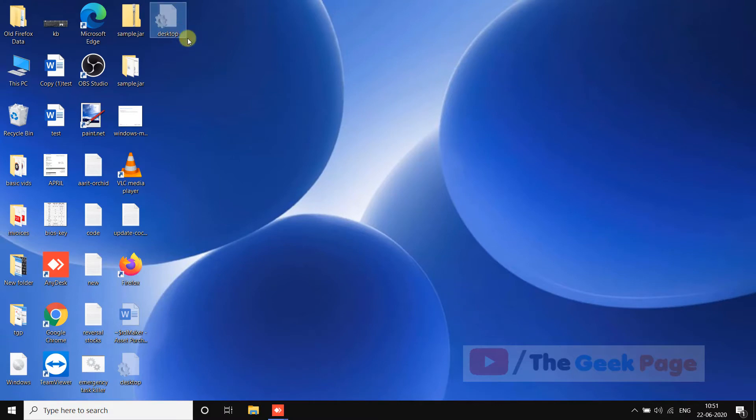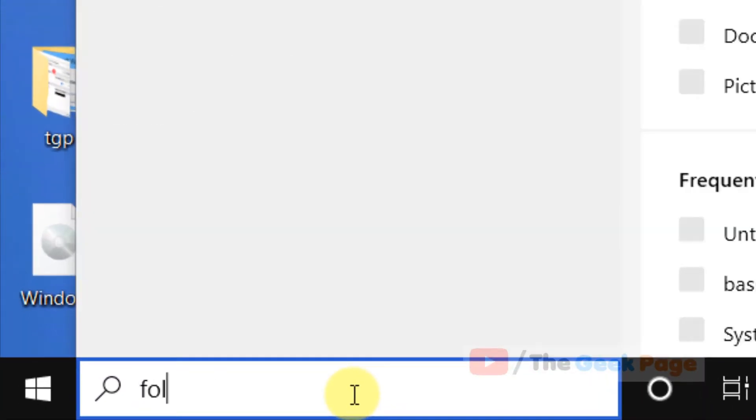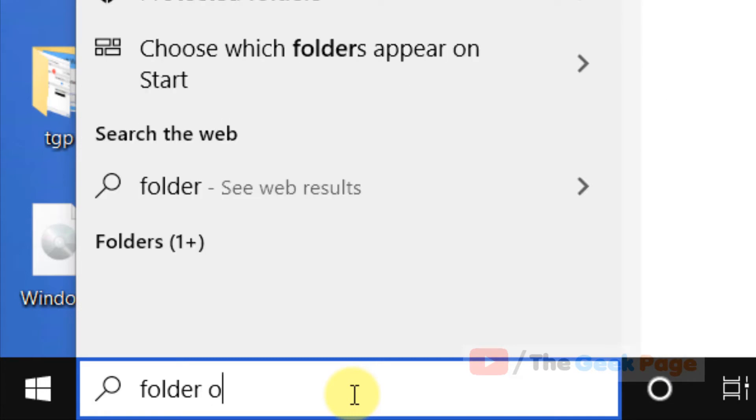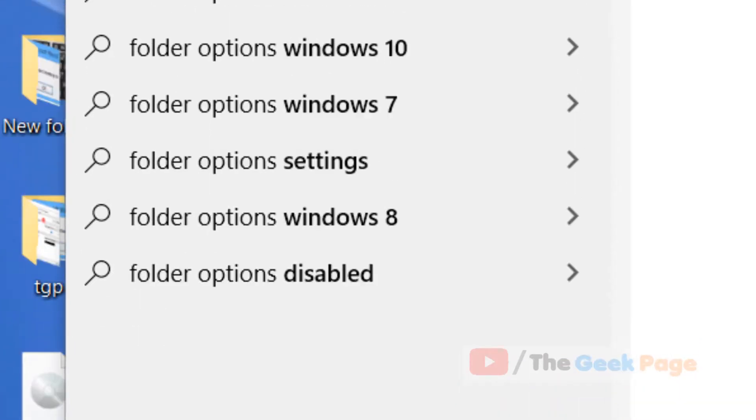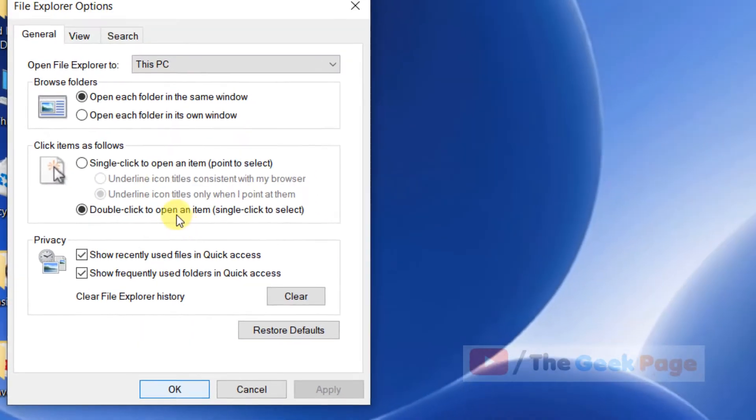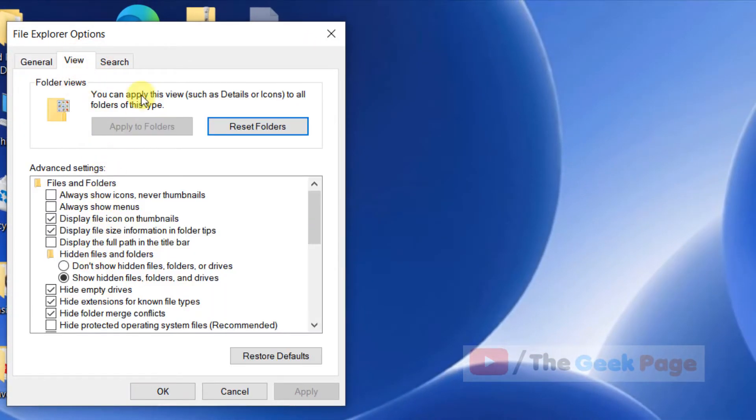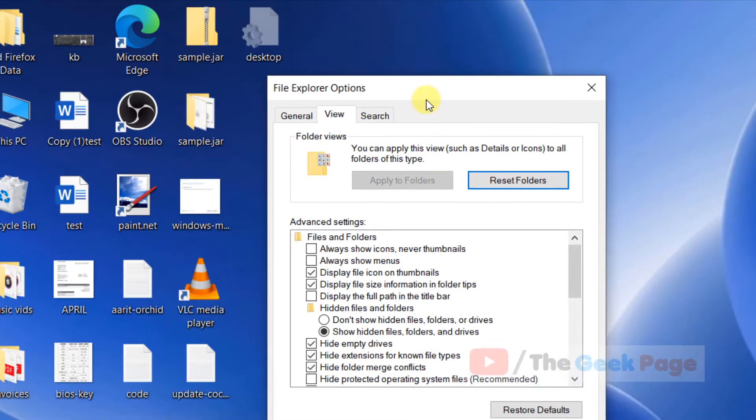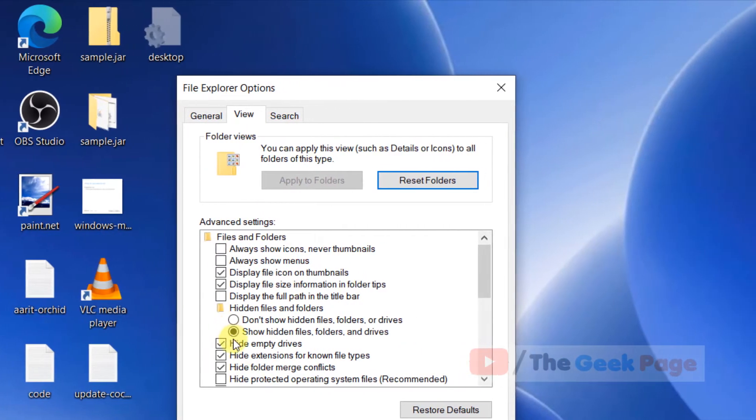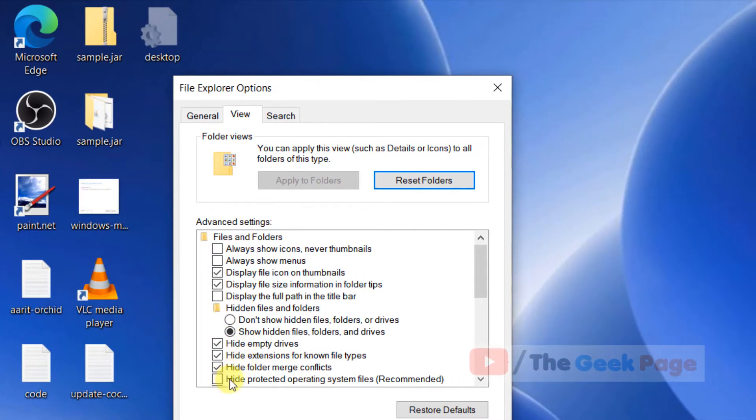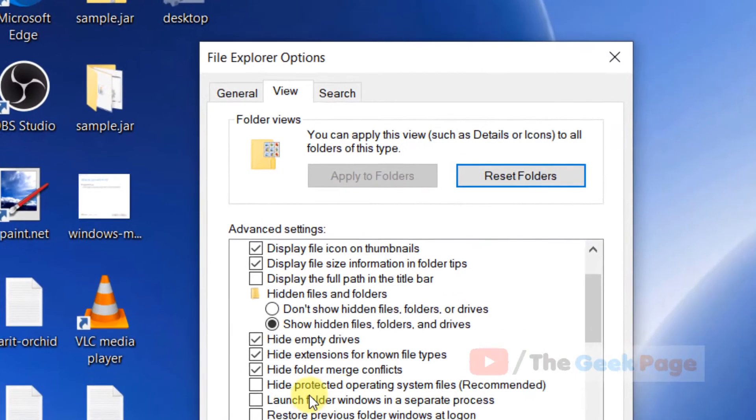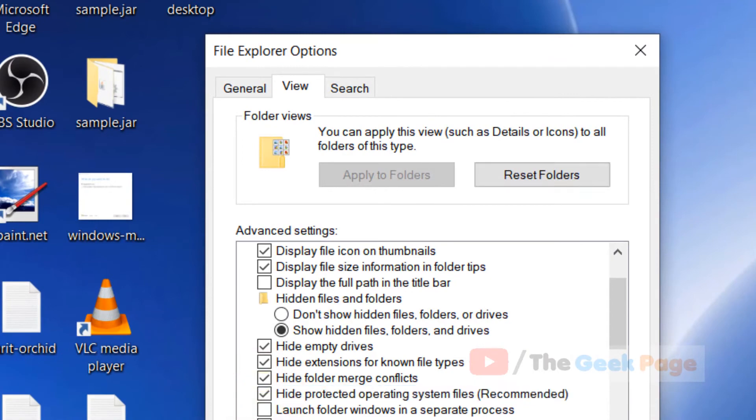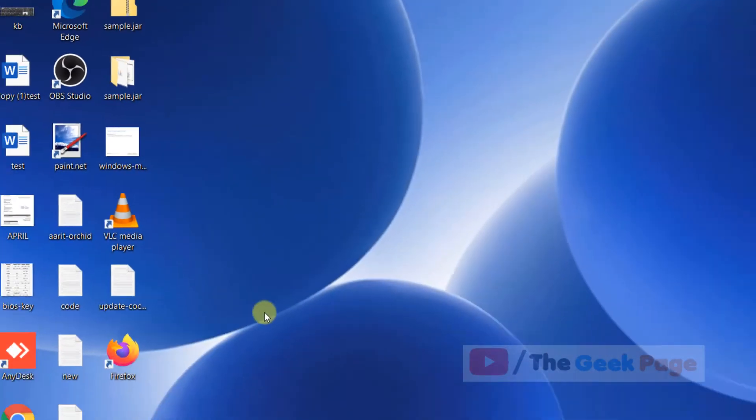By default they are not being seen, but in Folder Options or File Explorer Options there is an option to hide or show them. If they are being shown and you want to hide them, just check 'Hide protected operating system files,' click Apply and OK, and they'll not be shown.